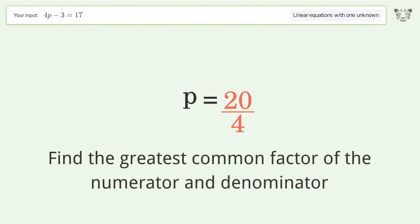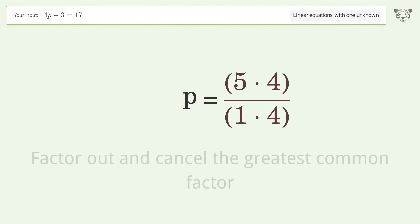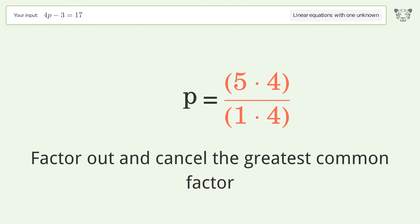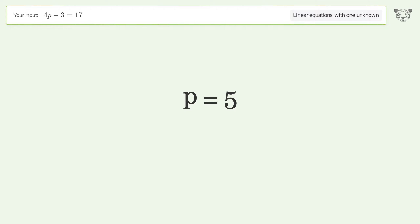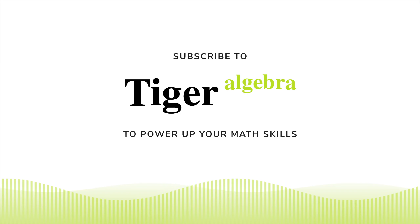Find the greatest common factor of the numerator and denominator. Factor out and cancel the greatest common factor. And so the final result is p equals 5.